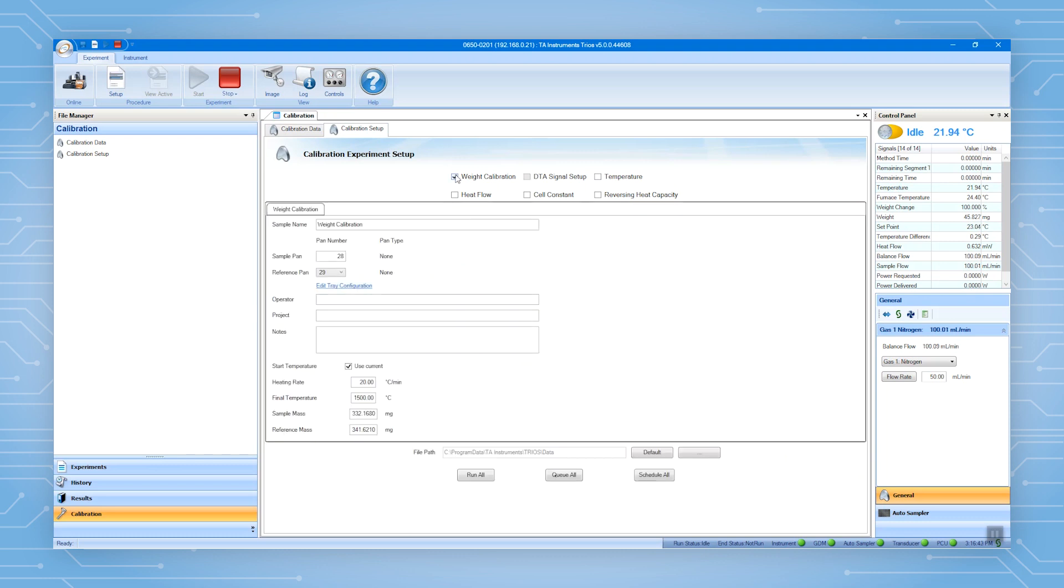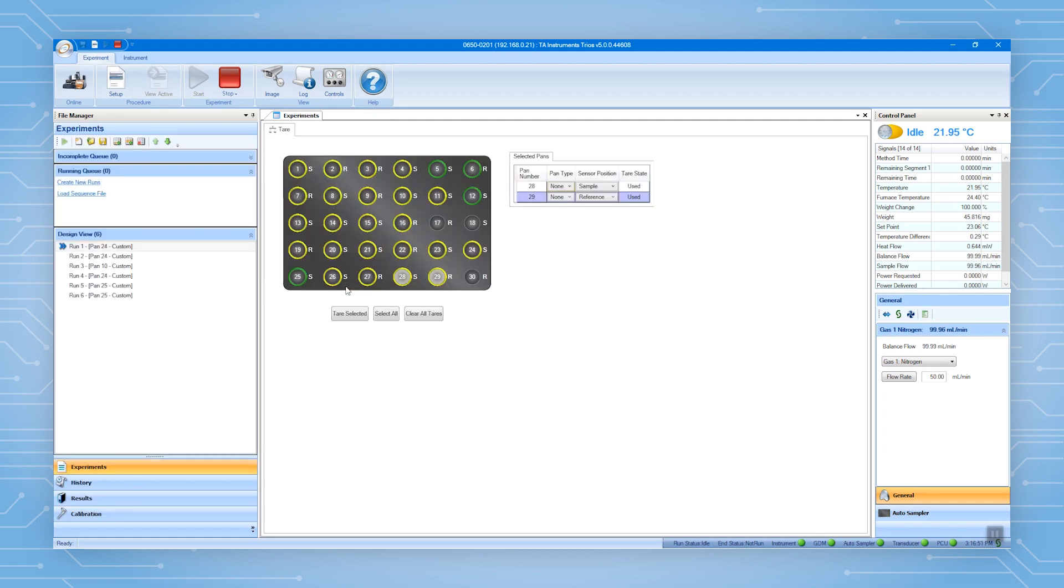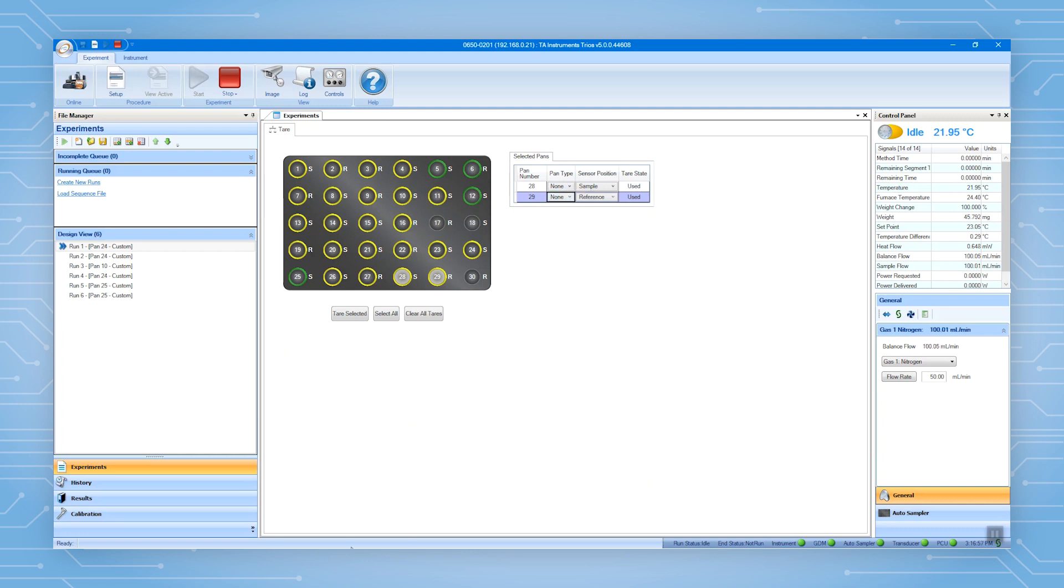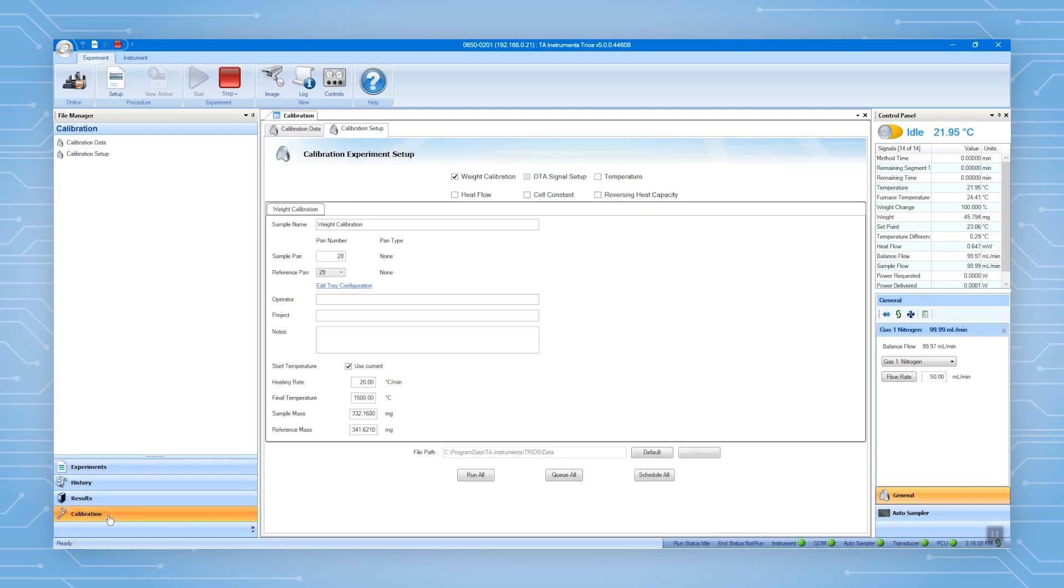Enter the information such as sample name, the tree positions for the two weights. Make sure the pen type is none. You can change the pen type by going to Edit Tree Configuration. You can also insert more information for your tests here.